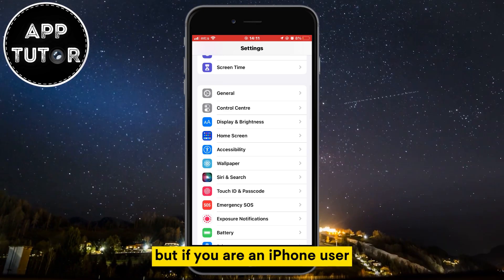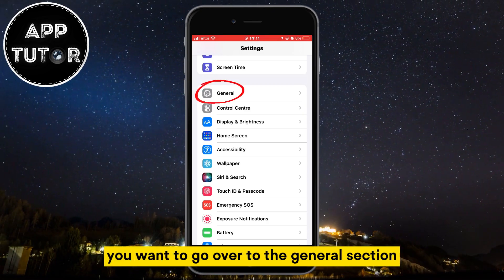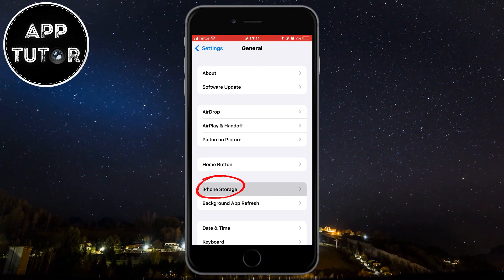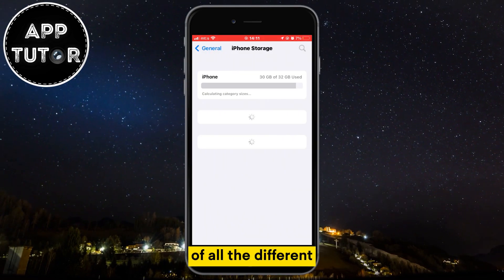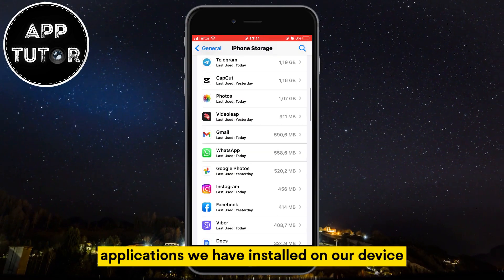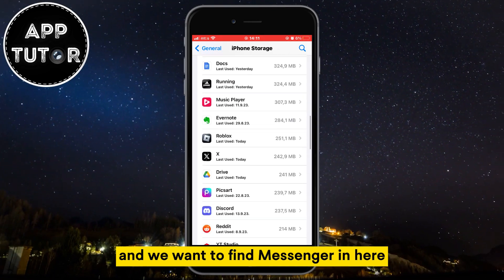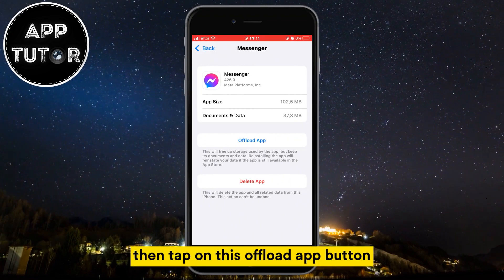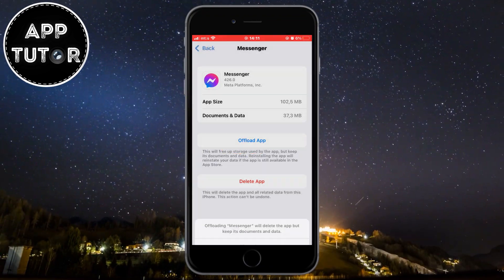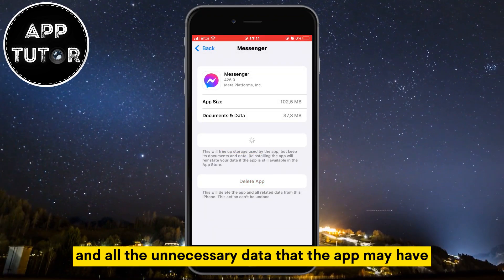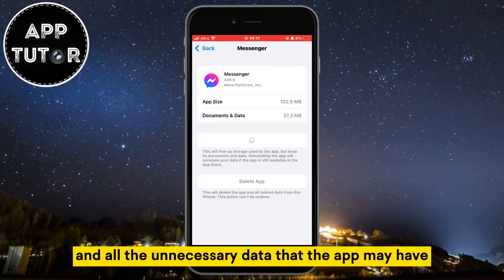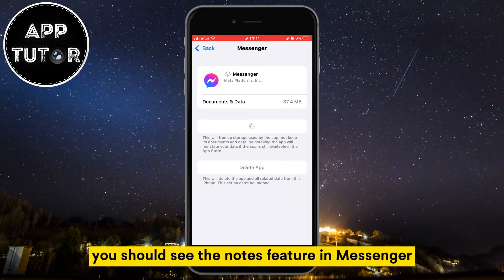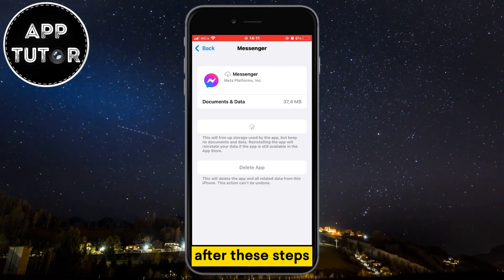But if you are an iPhone user, you want to go over to the General section, then find the iPhone Storage. This will show us a list of all the different applications we have installed on our device, and we want to find Messenger in here. Then tap on the Offload App button. This will clear the cache and all the unnecessary data that the app may have, and when it offloads, simply click on the Reinstall button. You should see the Notes feature in Messenger after these steps.